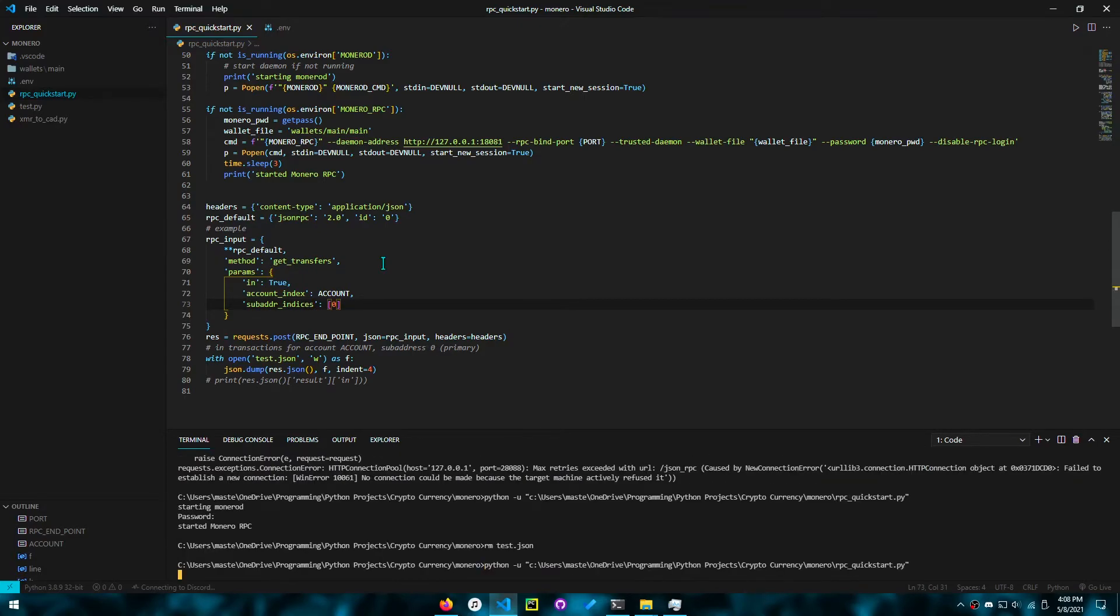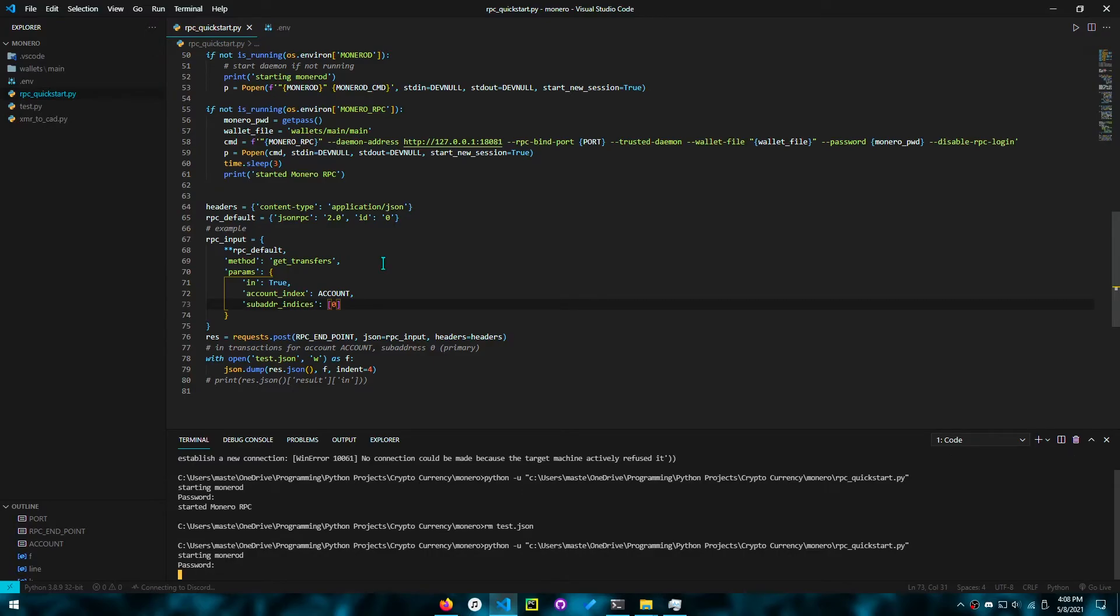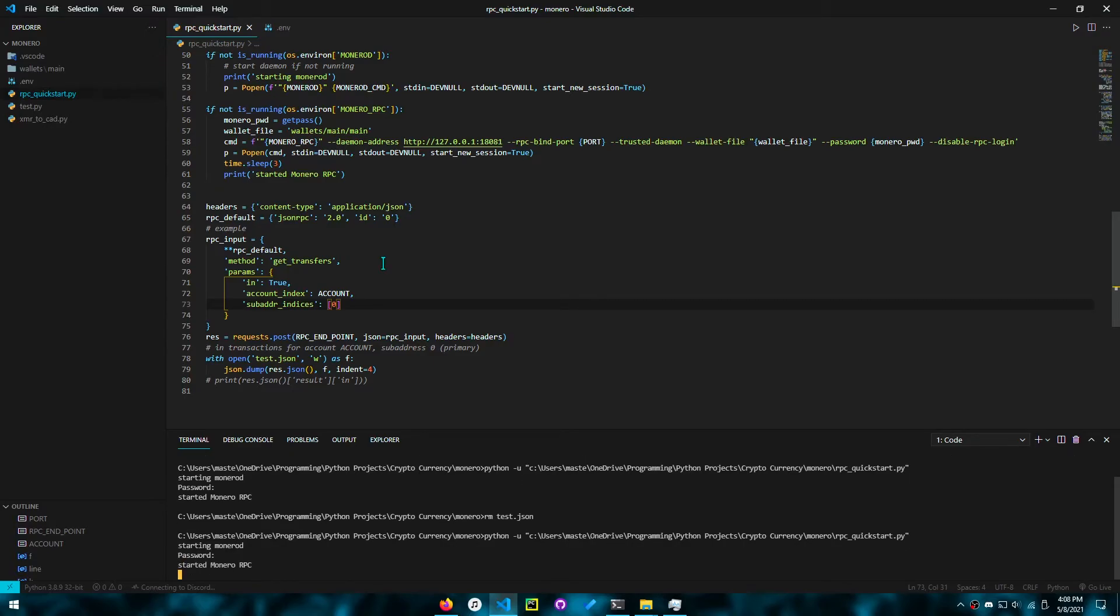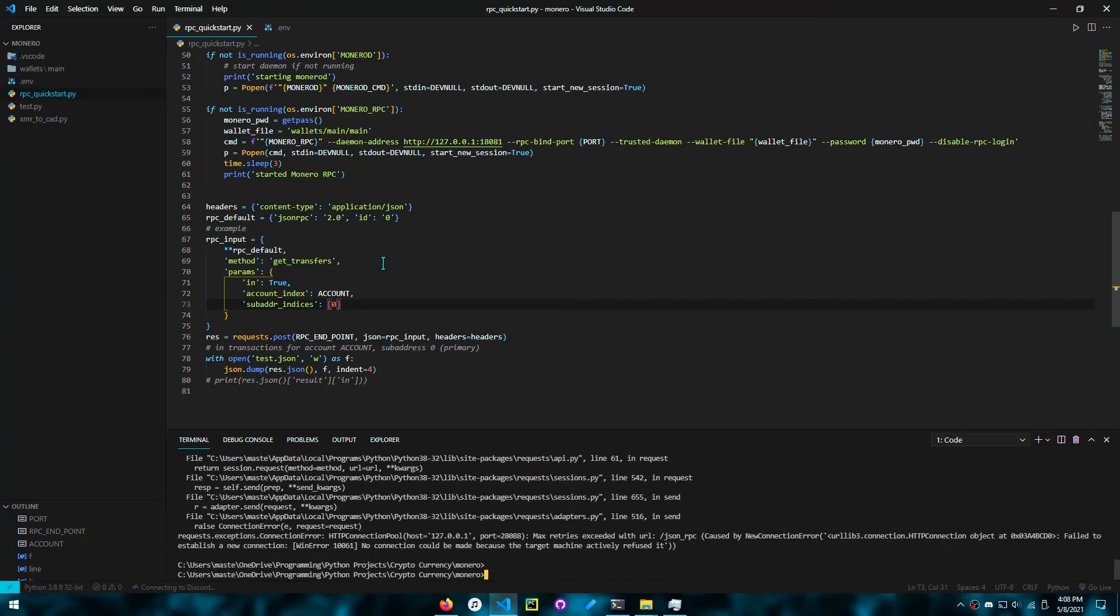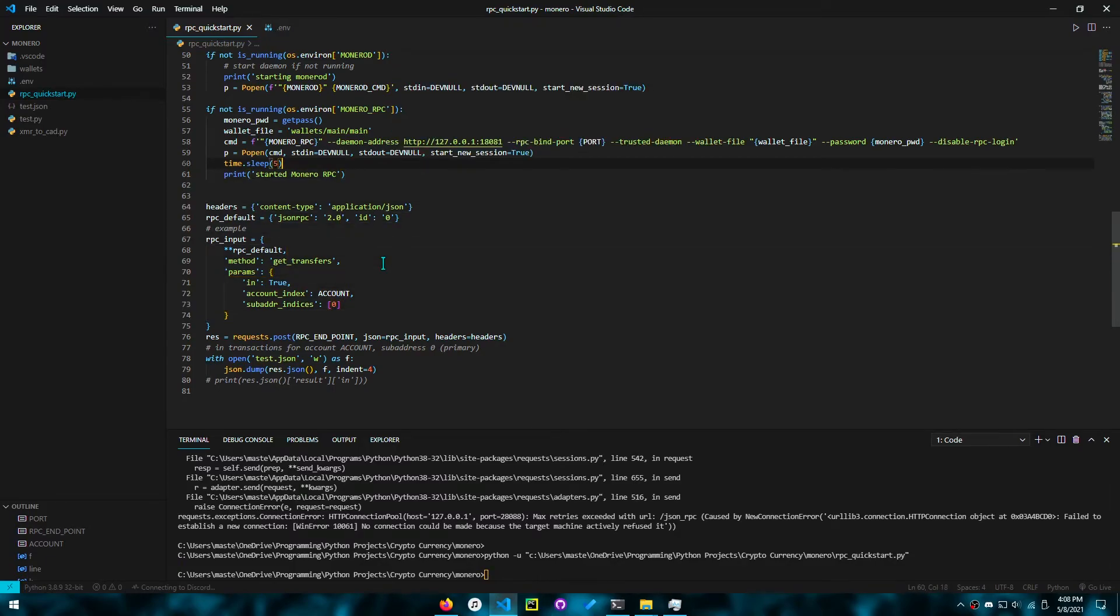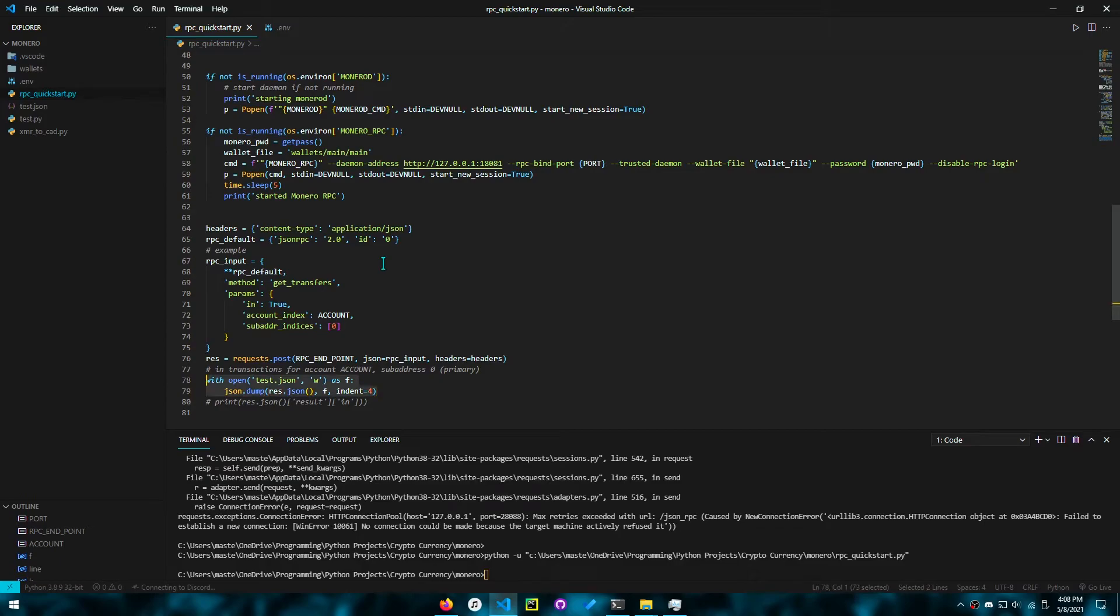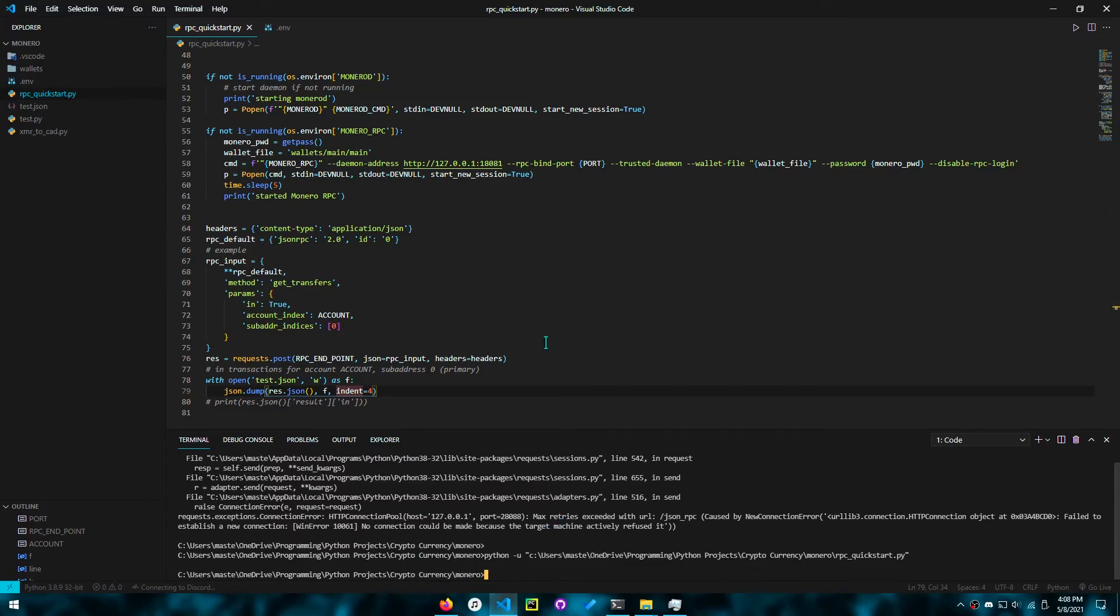So now we can just run this code. You see that the daemon was started. Then you enter your password, you press enter. Hopefully the RPC server will start. Now we got an error. This error, we can just start this up again. The error was probably due to not sleeping for enough time. So I set it to five seconds now. That'll fix it up. But you'll see that when I ran it again, I didn't have to start the daemon or the RPC because they were already running.